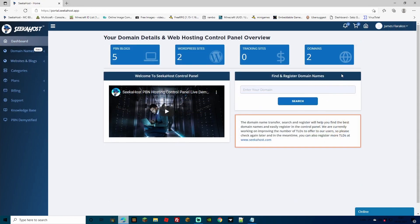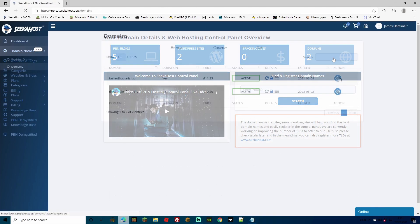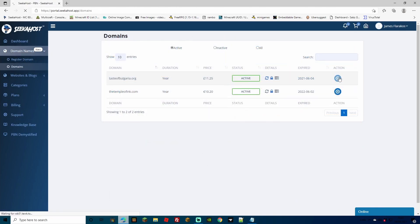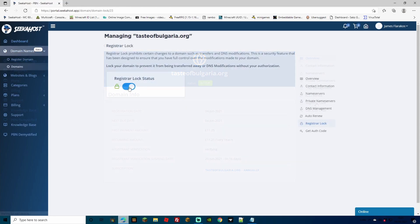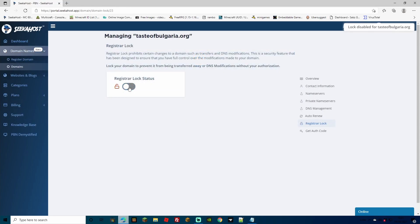Once that's complete, head over to your domains from your main dashboard, select the action button for the domain that you purchased. And we're going to go down to registrar lock first. We're going to unlock the status just temporarily whilst we sort out the name servers and then we'll lock it back up afterwards. Now that's all done, we're going to head over to private name servers.